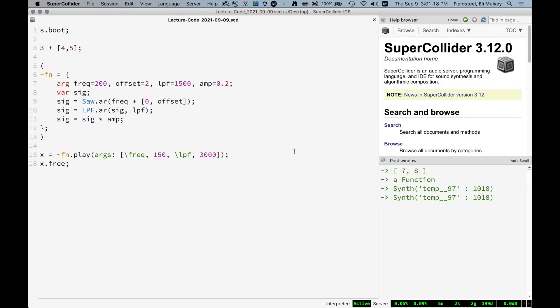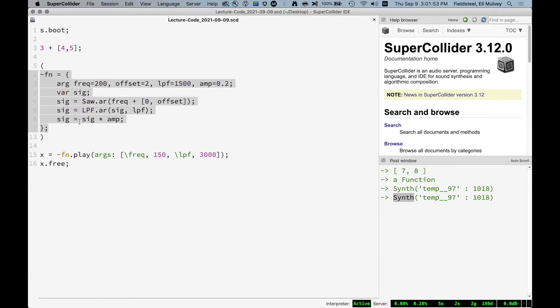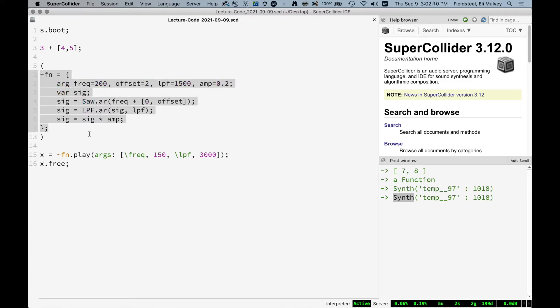A SynthDef is actually already being created indirectly. If we look in the post window, we can see that when you play a function containing uGens, the result is an object called a Synth, which represents a sound-calculating unit that lives on the audio server. A SynthDef is basically a blueprint for a synth — it's not the sound itself, but it describes everything we need to know to make that synth. It's very easy to convert a function to a SynthDef: wrap it in SynthDef.new, making sure to close the parentheses.